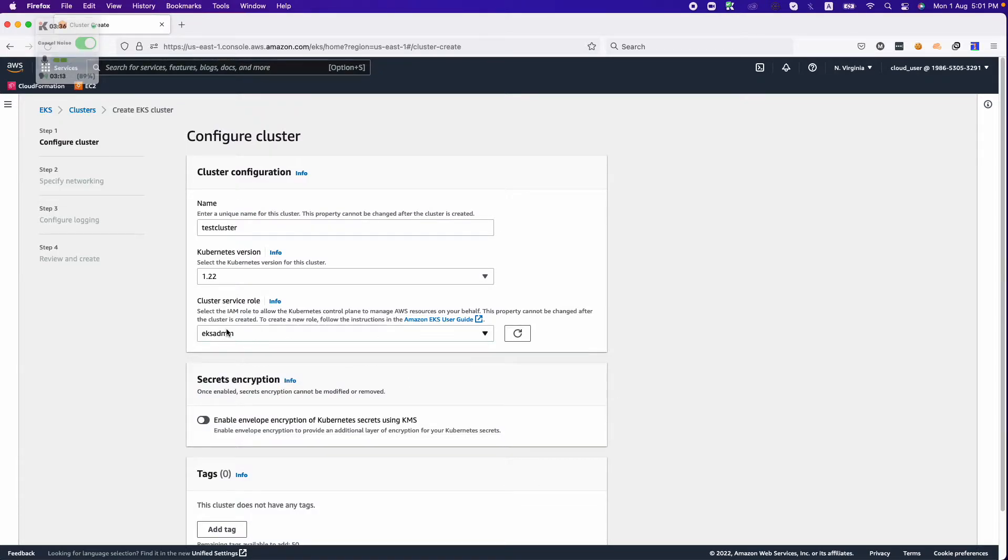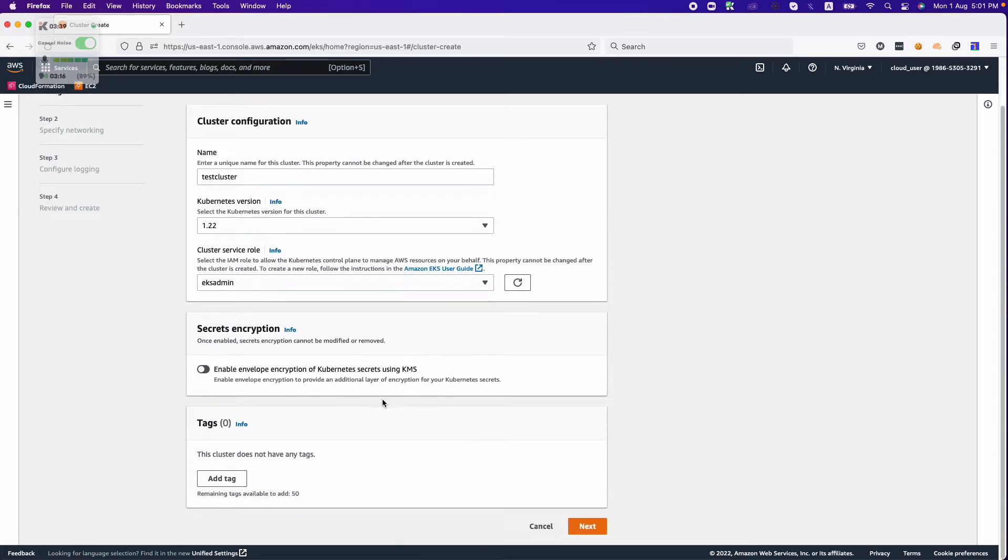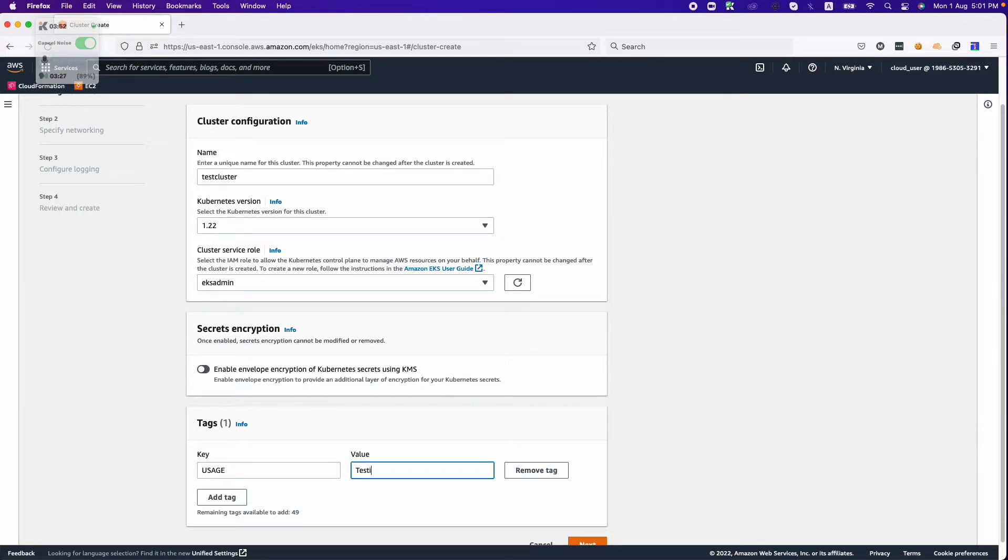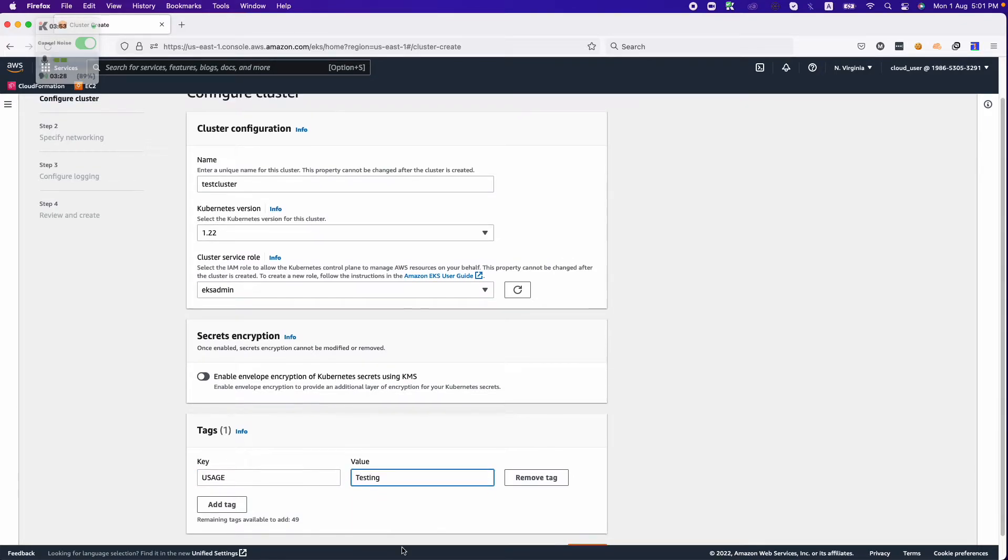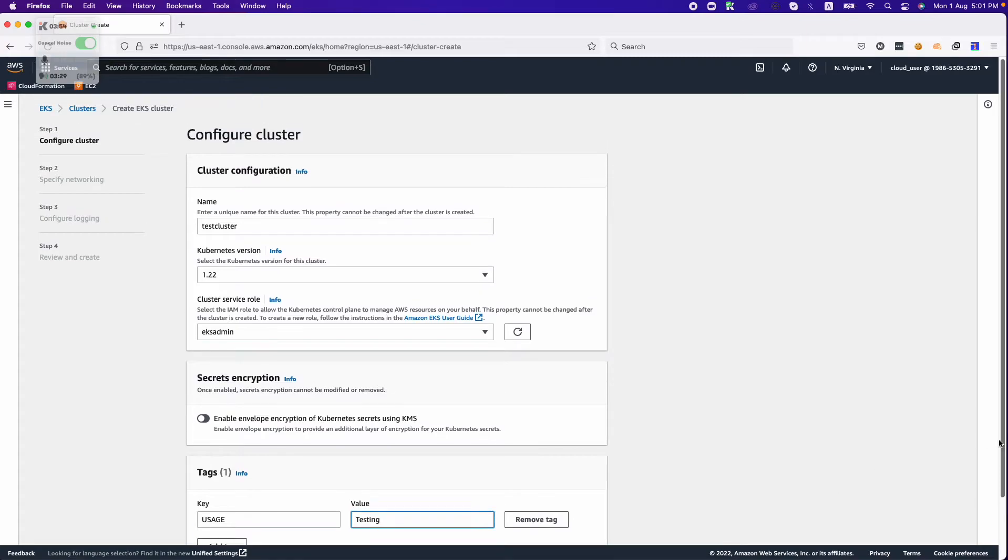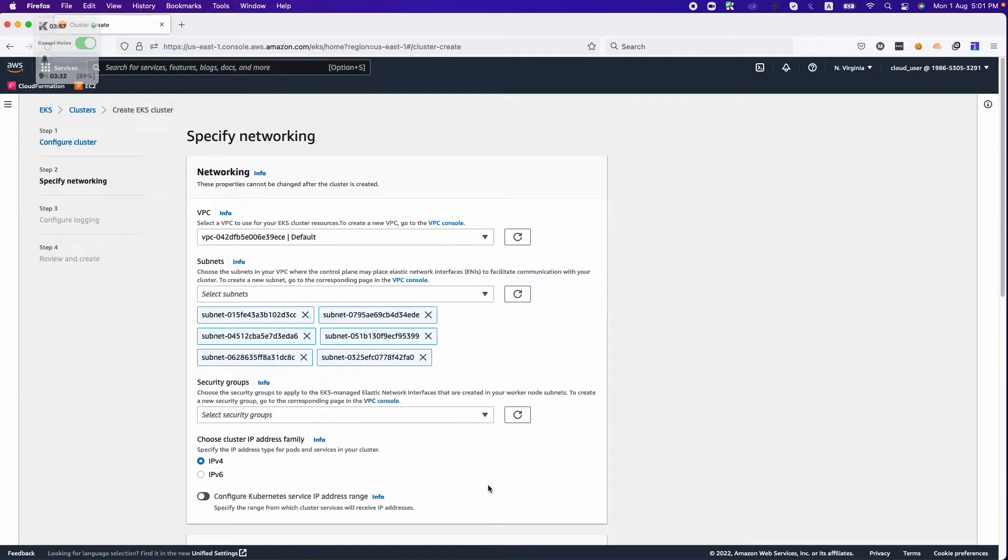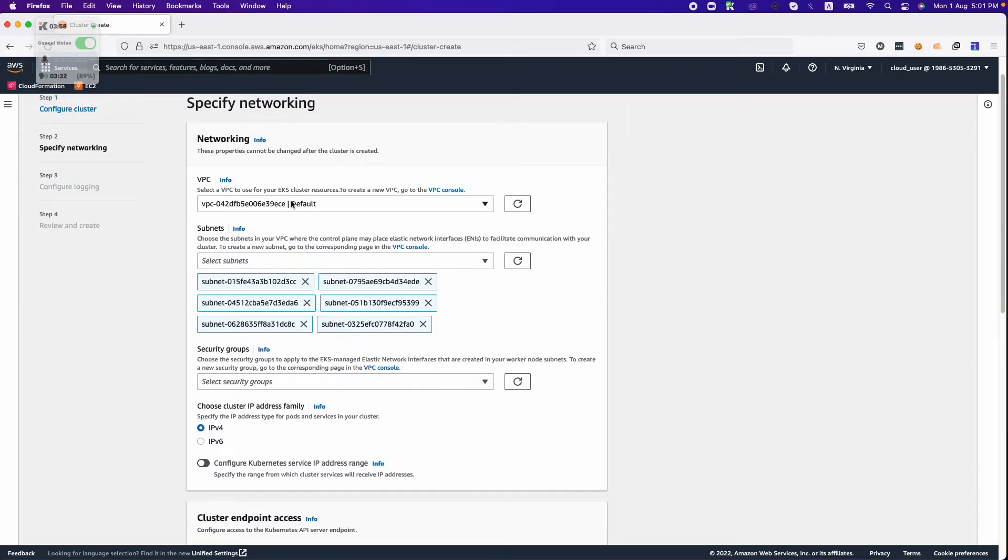EKS admin is the service role that's actually used by the cluster. We are not using secret encryption, but we can use tags. We can name it and set usage to testing. Now we need to click on next.